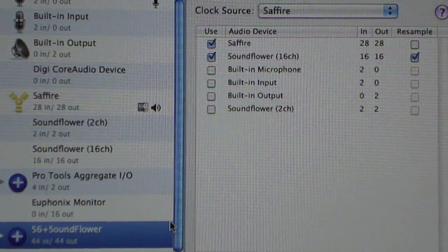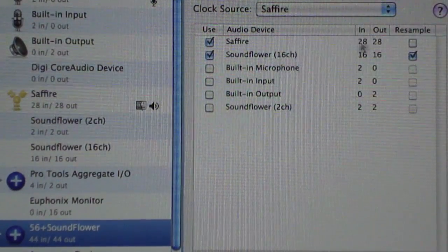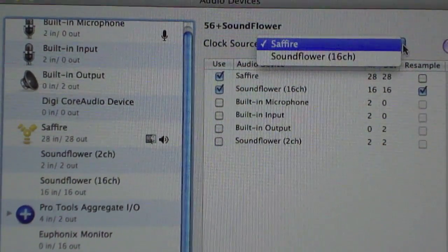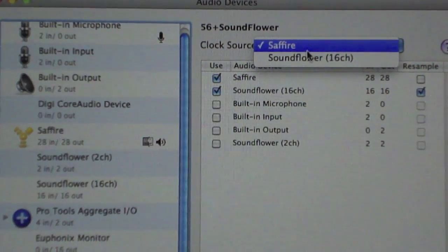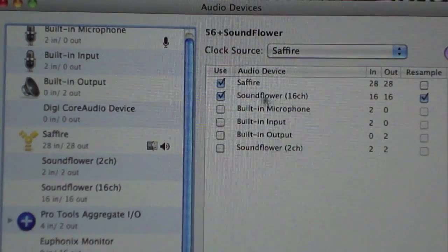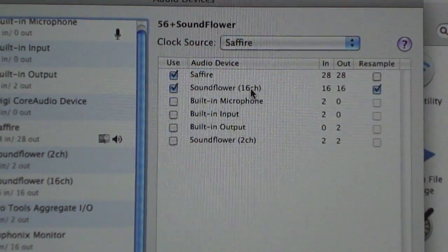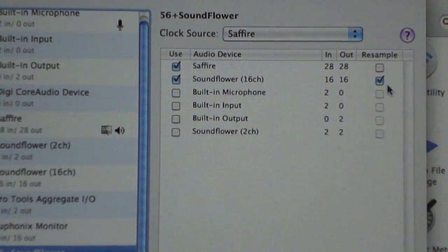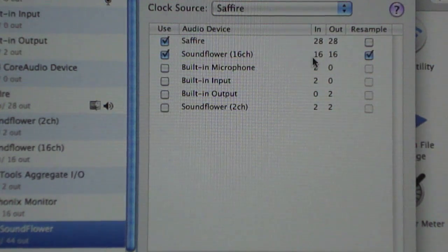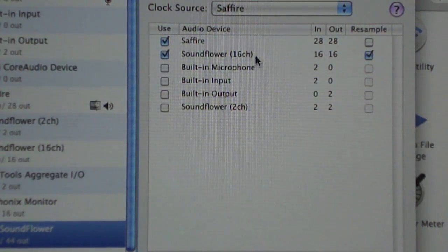Go over here and click 'Use' for the aggregated device. Then select the clock source to be whatever sound card you're using — it'll say either Soundflower or your interface. Mine is the Sapphire 56, so I selected the Sapphire as the clock source. Then bring this over and click 'Resample' on Soundflower — I think it's already clicked when you install it. What we're actually going to be doing is using the 16 in and out to transport audio back and forth between Reason and Maschine.